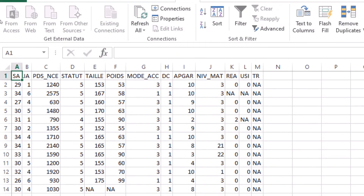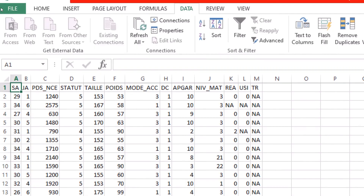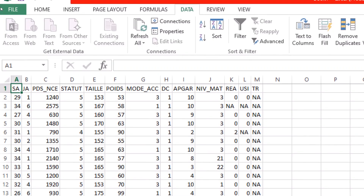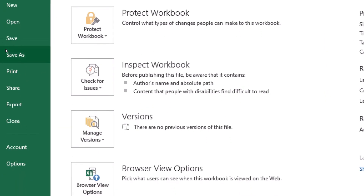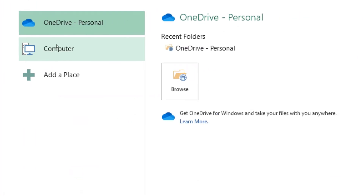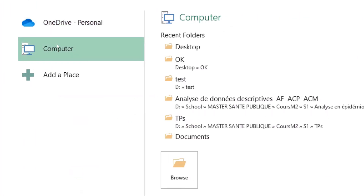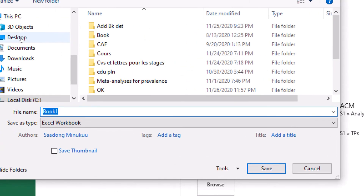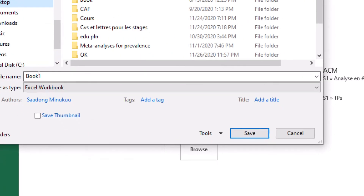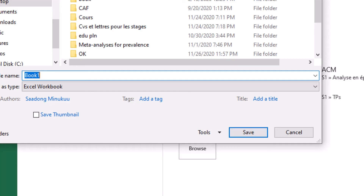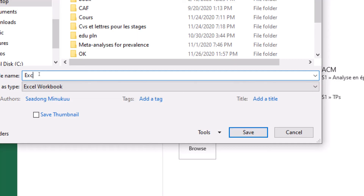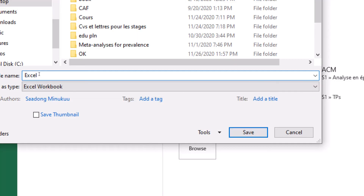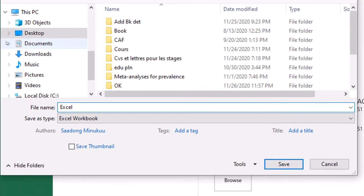To save the data, click on File, then Save As. Choose the desktop or wherever you want to put it, and name this one 'Excel'. Click Save and we are done.